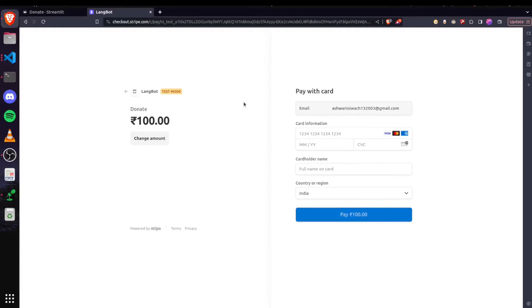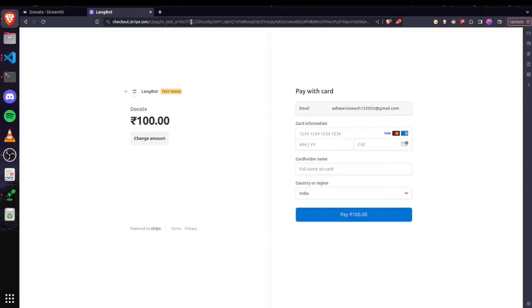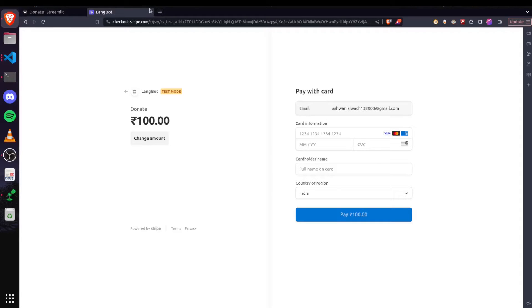This donate page, which is a Stripe payment link, is just in the testing mode for now. So that I can teach you how you can create your own Stripe page for donation or subscription or whatever you like for your app.